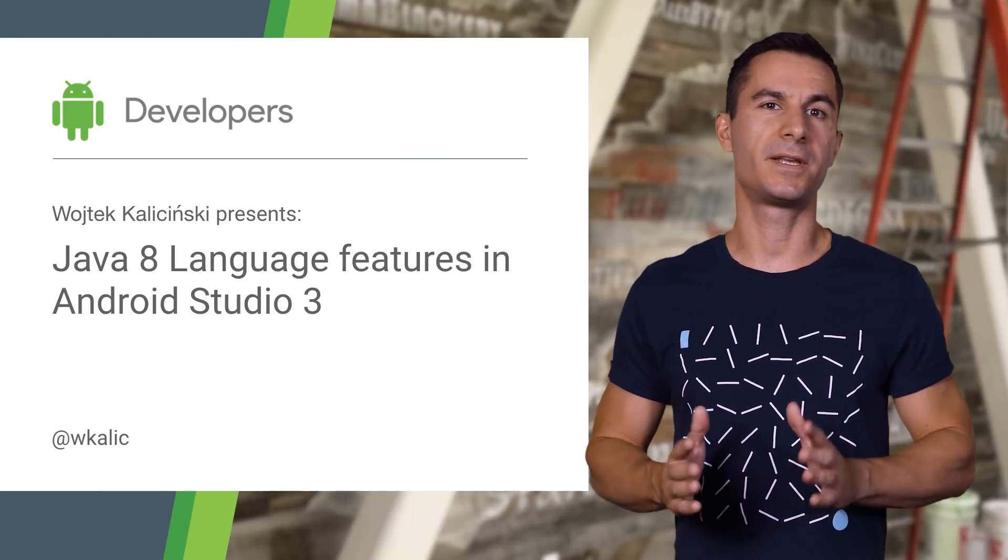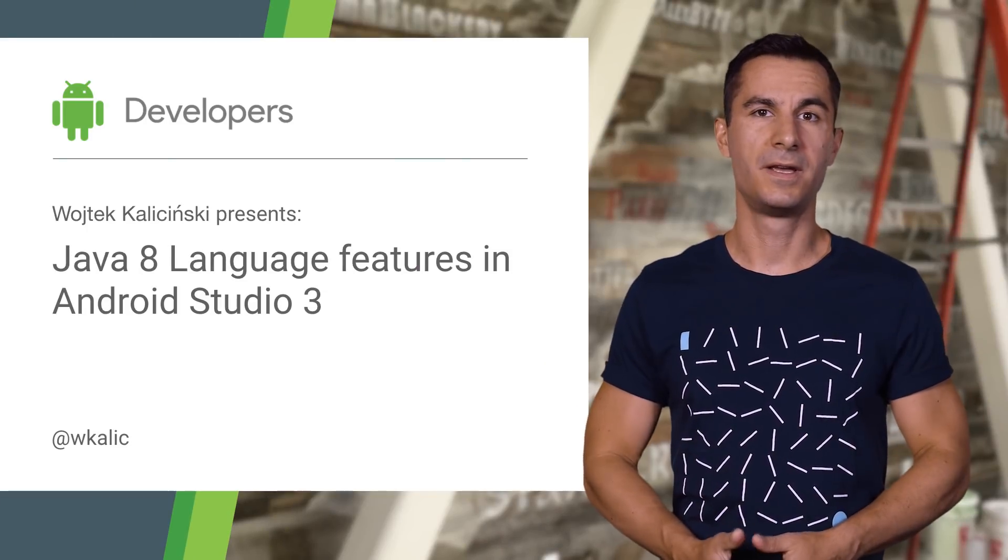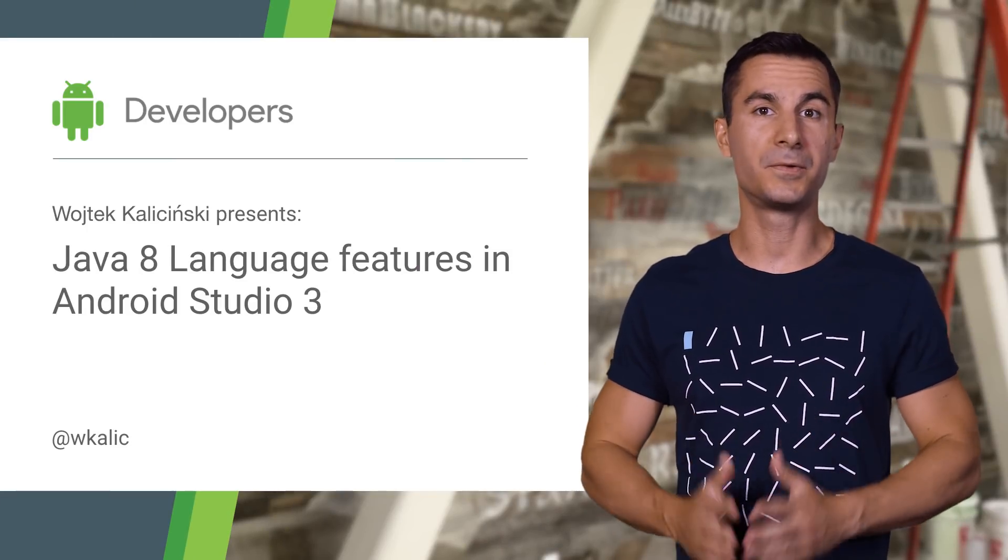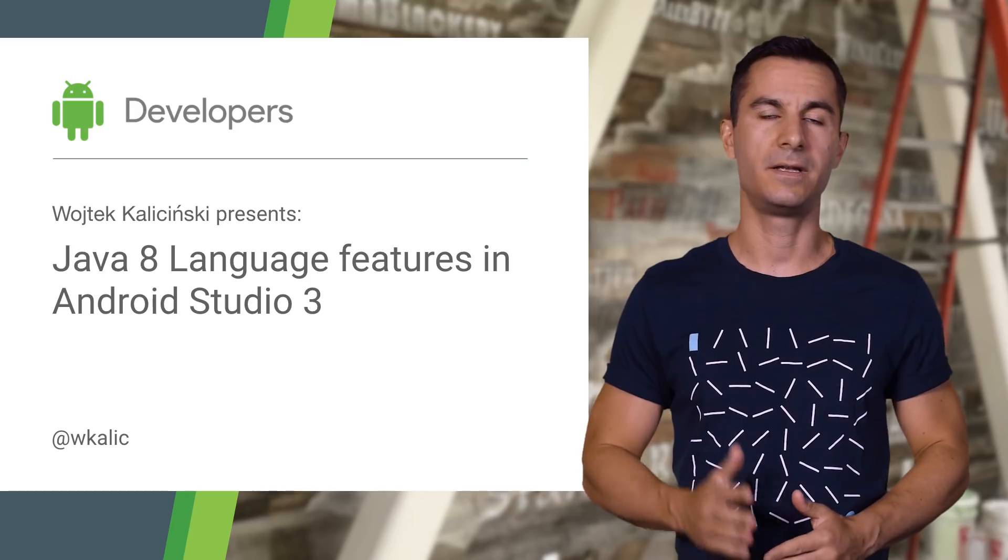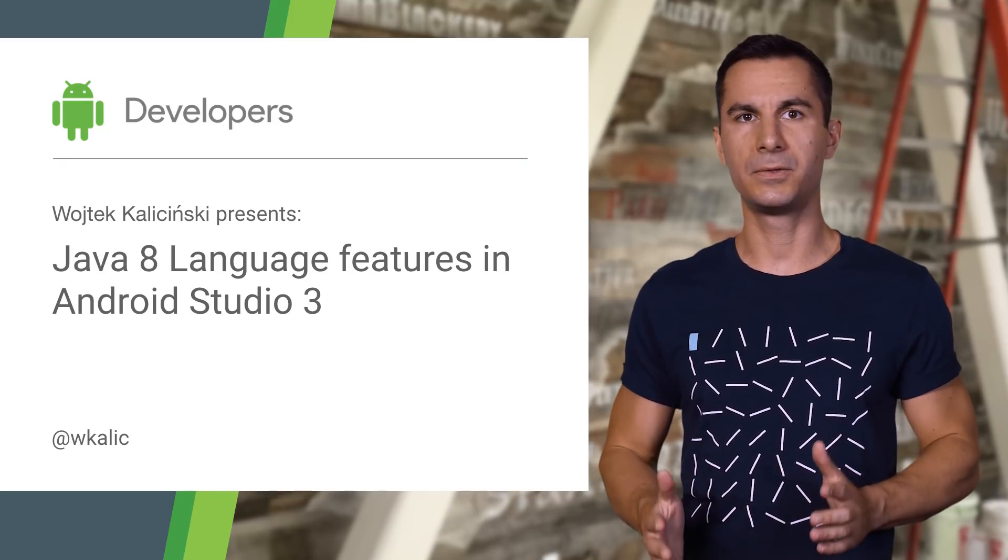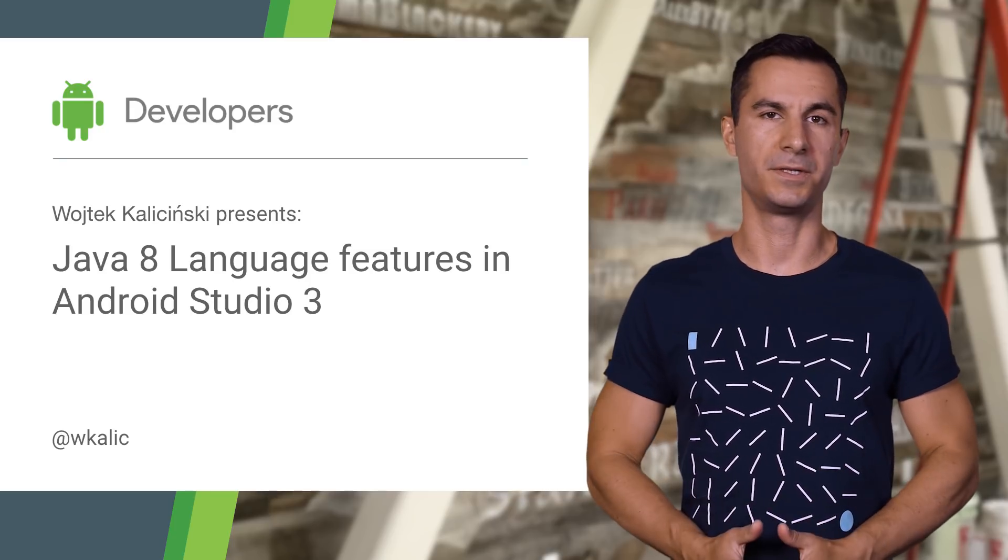We know developers don't like standing still and want access to the latest and greatest features in the tools they use, and that includes programming languages.